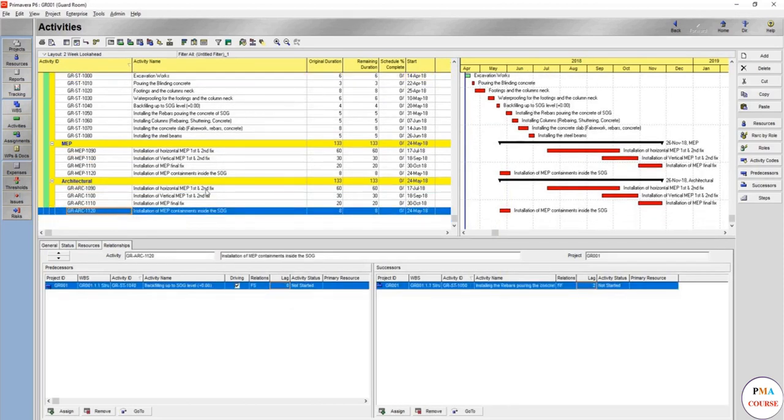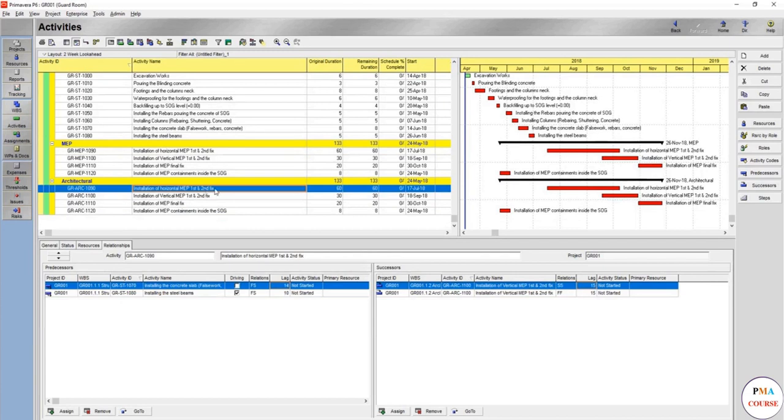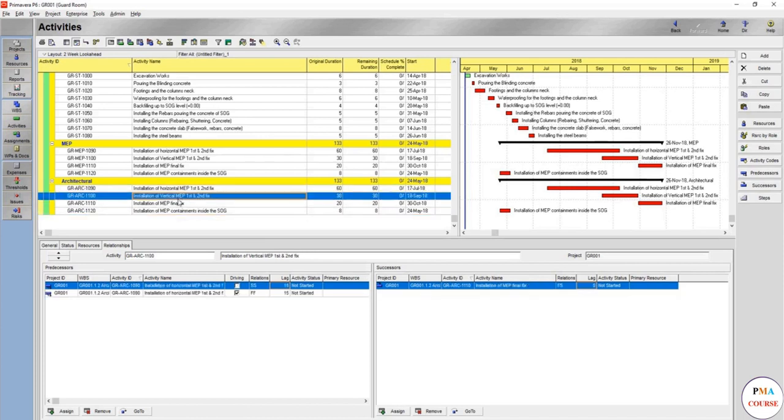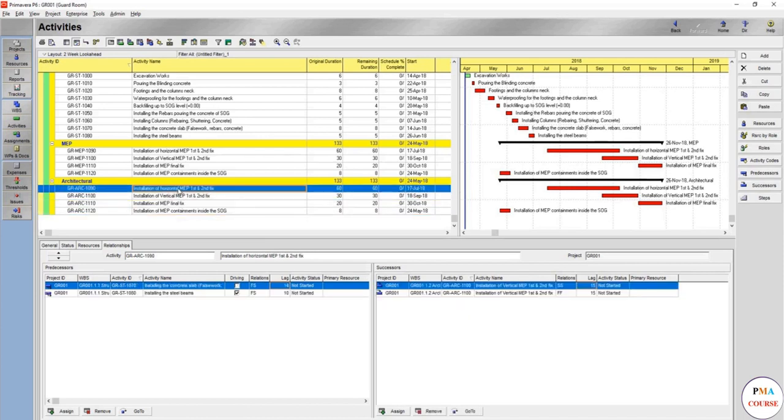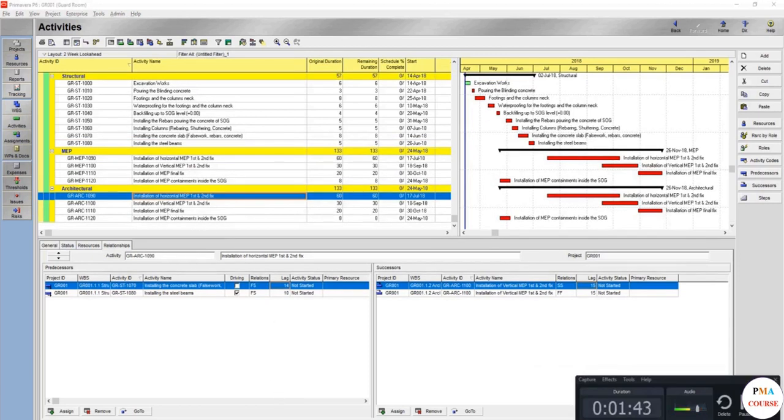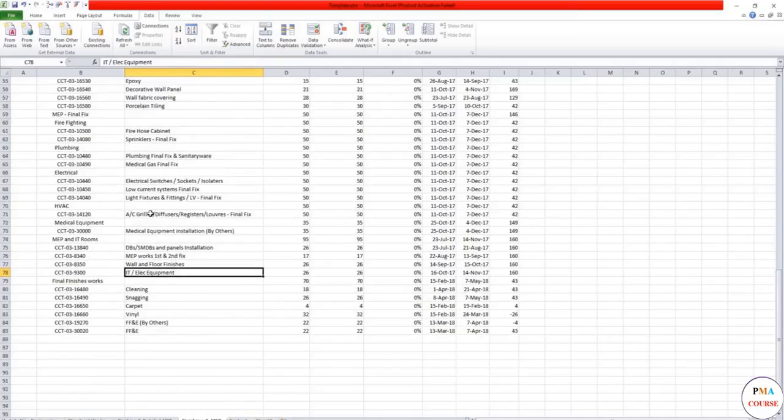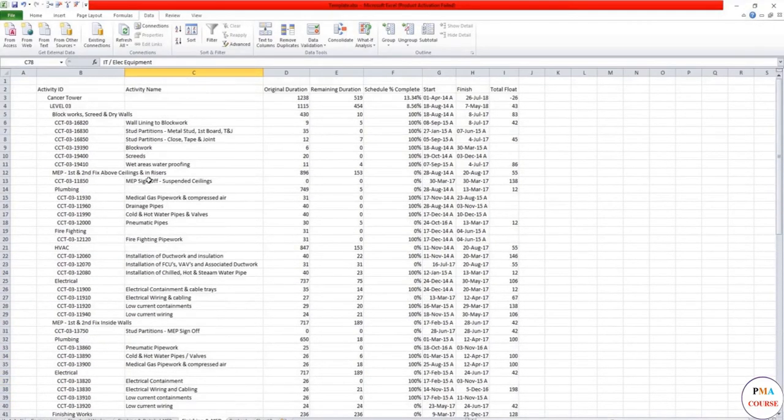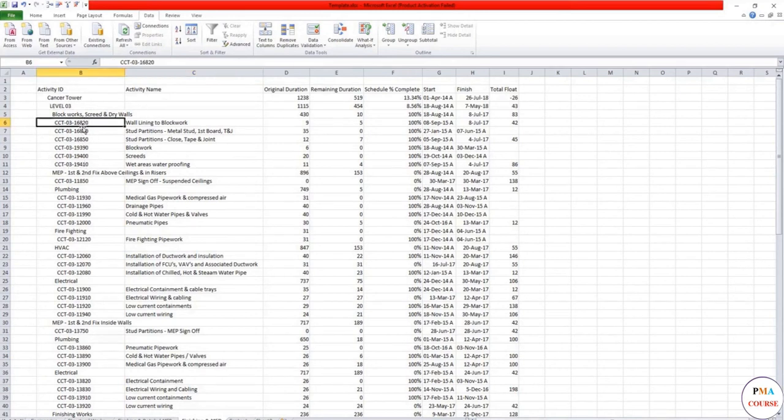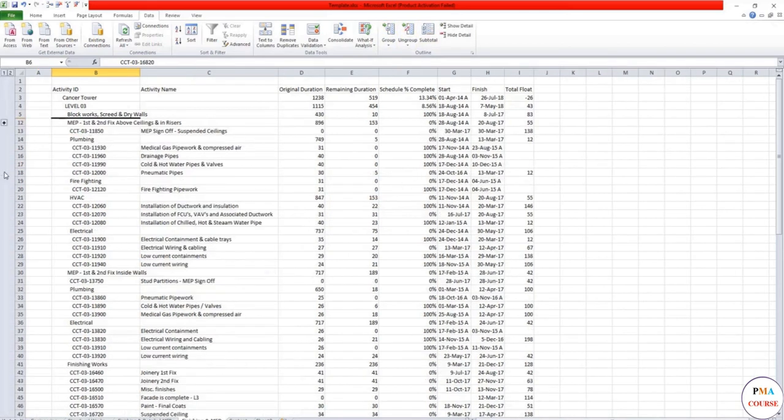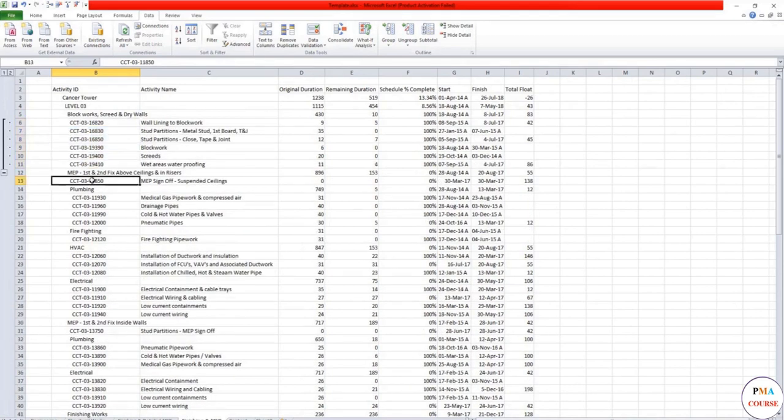Now here it is with the same numbers. We have GR-ARC. Now we have to change the names as well. Here we copied it with the same exact relationships because we untapped. Now we can name the architectural activities whatever we do, but let's use the template that we have to give us an idea and also have a look at the drawings. Let's just show the finishing works or the architectural works. Let's group them.